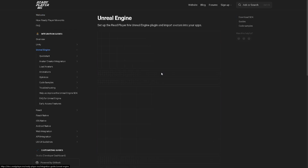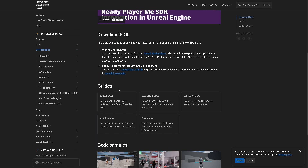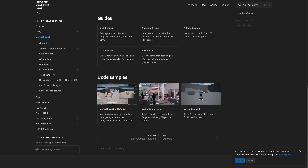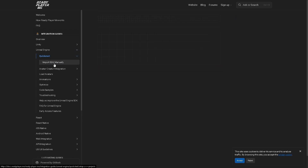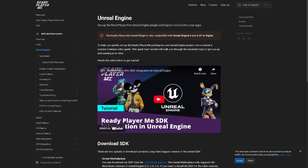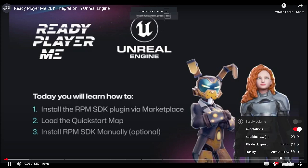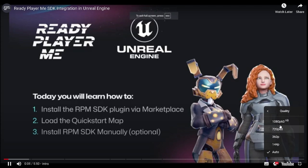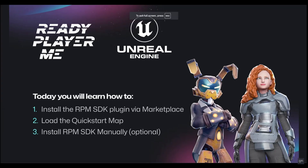The ReadyPlayerMe documentation serves as a comprehensive guide for developers looking to integrate the avatar platform into various environments and platforms. It is designed for a wide range of integrations, including support for both popular game engines and mobile/web applications. This video from the documentation page will show you step-by-step setup for Unreal Engine — how to install the RPMSDK plugin via the marketplace, how to load the QuickStart Map, and how to install RPMSDK manually.